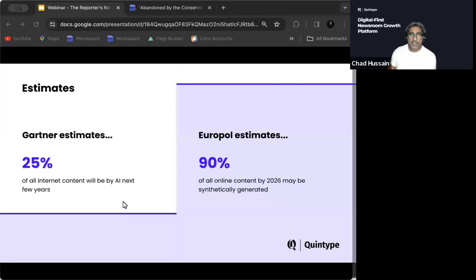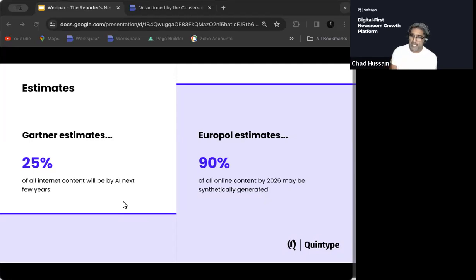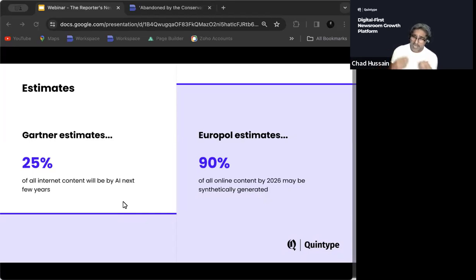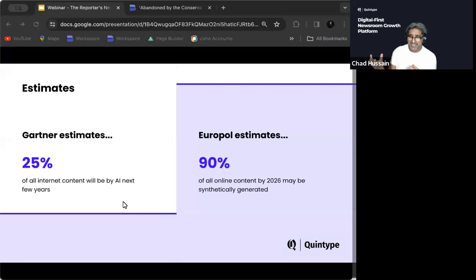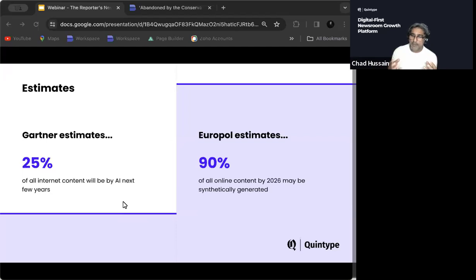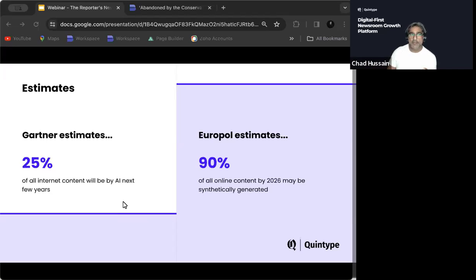Okay, so this stat is quite interesting in many ways, because it echoes sentiment amongst publishers across the world. Gartner is basically estimating that 25% of all internet content is going to be by AI in the next few years. Whereas Europol is estimating 90% of all online content by 2026 is going to be synthetic or synthetically generated. Whereas the Europol number looks reasonably high, the Gartner number looks reasonably low. And I think somewhere in between, we get this kind of huge disparity. I think the reality is it's somewhere in between.